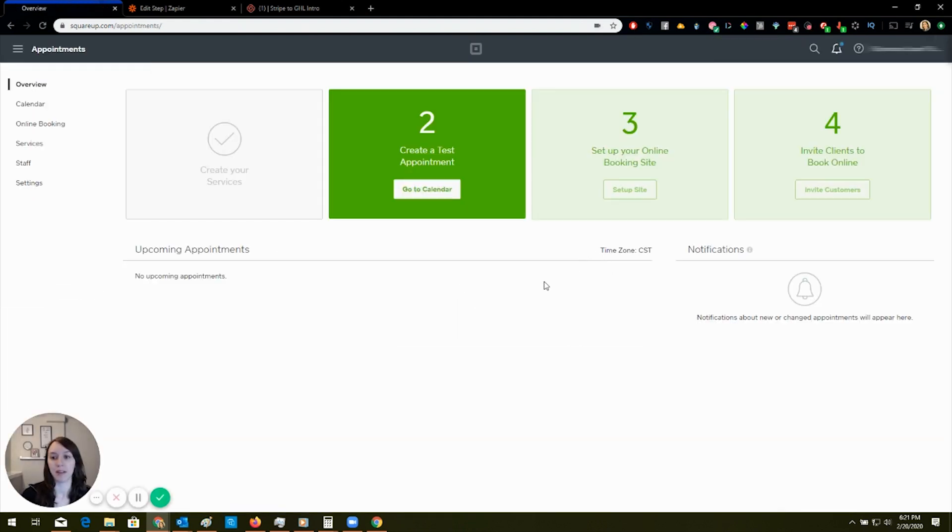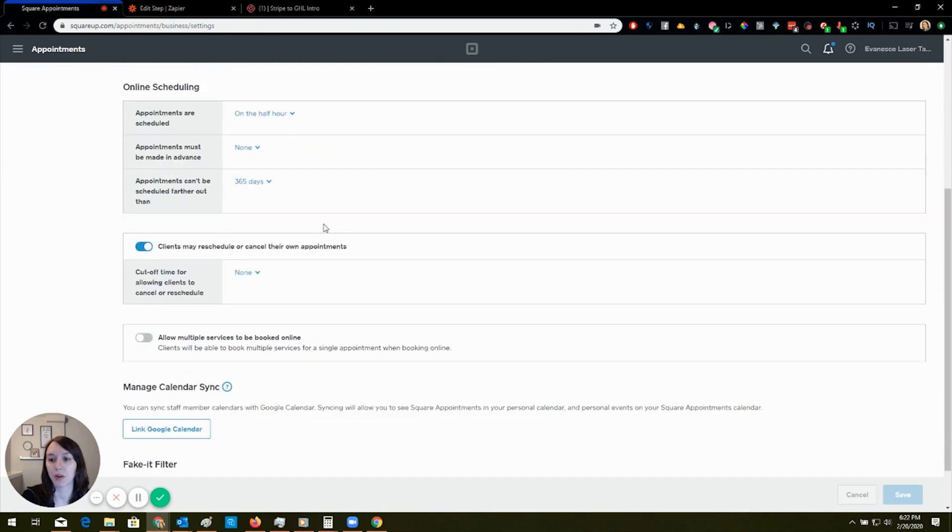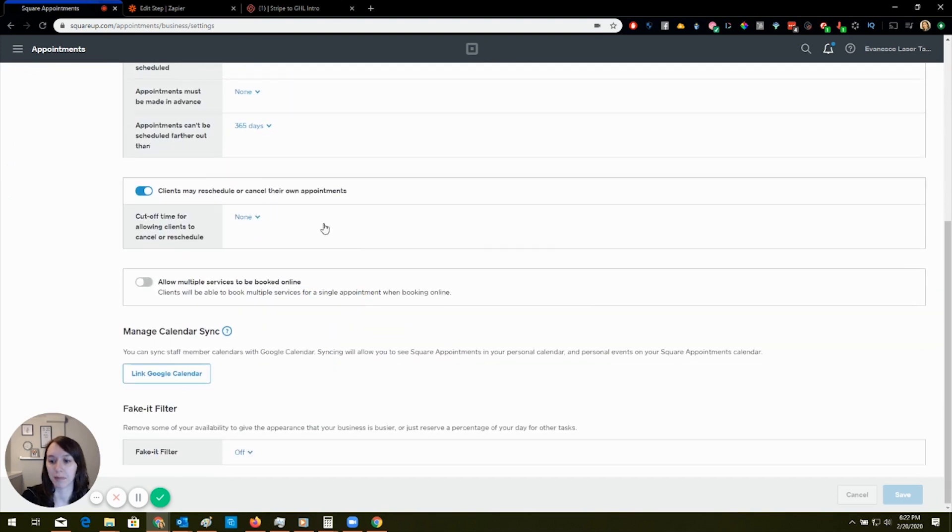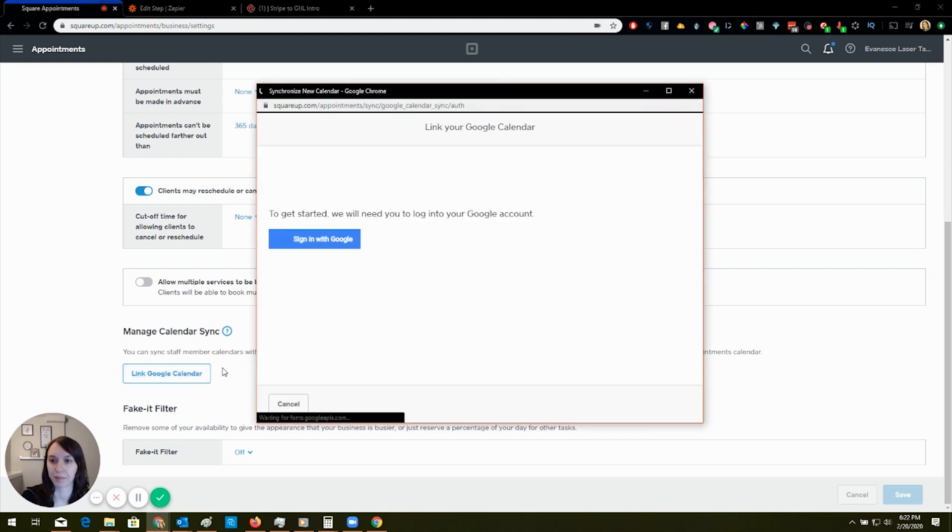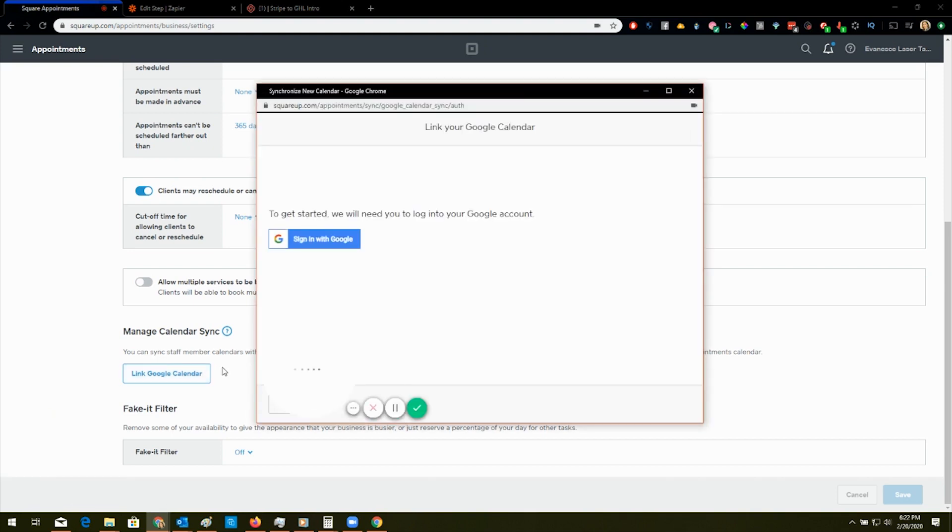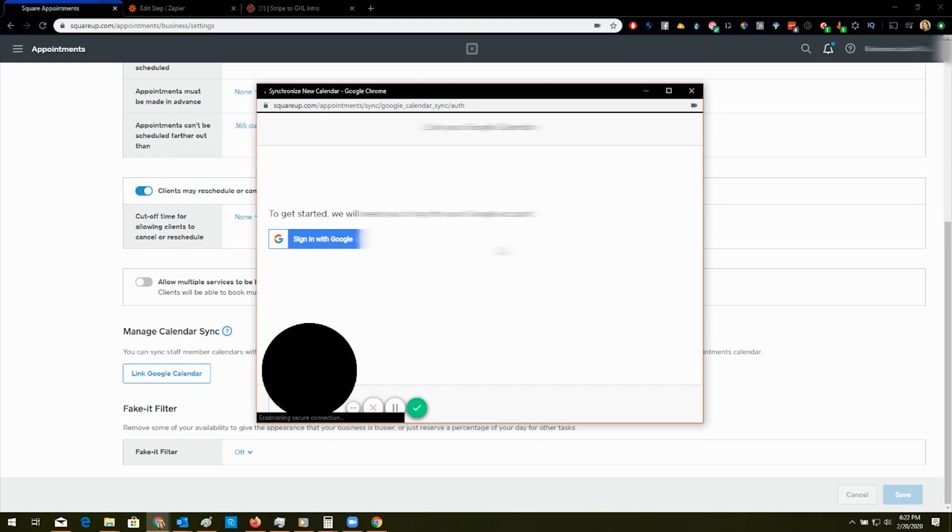And then what you're going to do is you are going to go to settings and then calendar and booking. And then you're going to scroll down here and you're going to click on link Google calendar. And then what you're going to do is you're going to sign in with Google and sync your calendar.